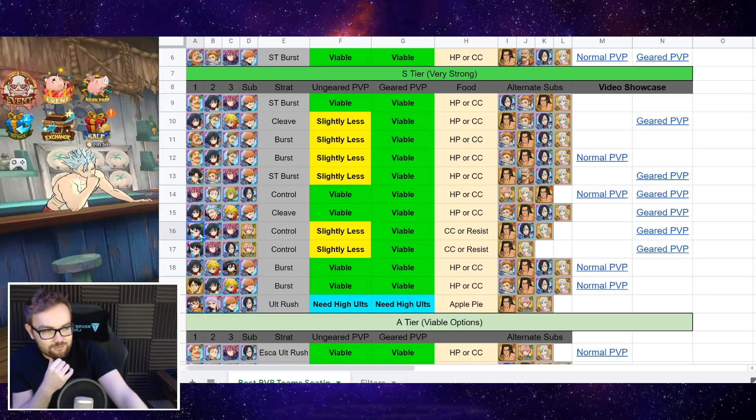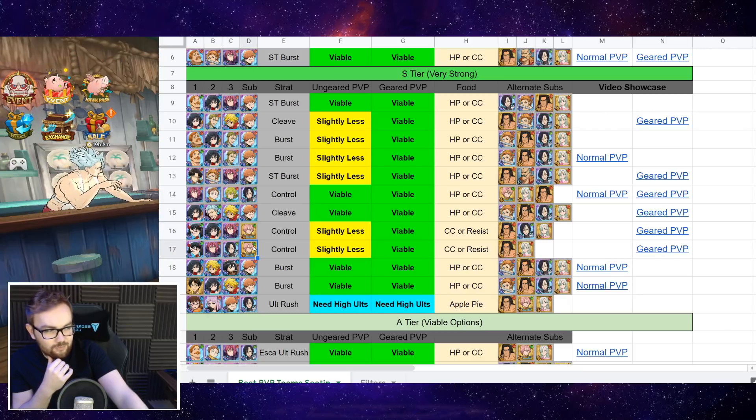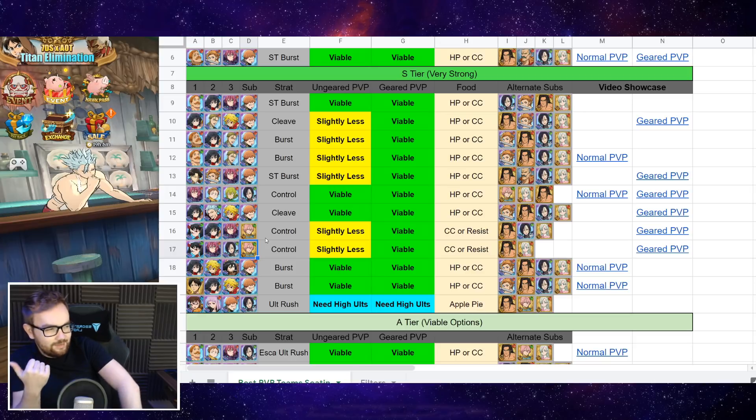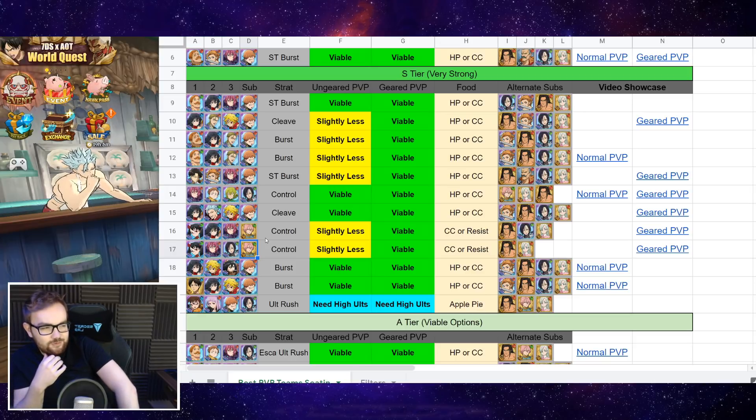You can either run Valenti with Gotha, alongside Lilia or Merlin, but as long as you've got Guild Thunder on the sub and are using either CC or Resistance Food.